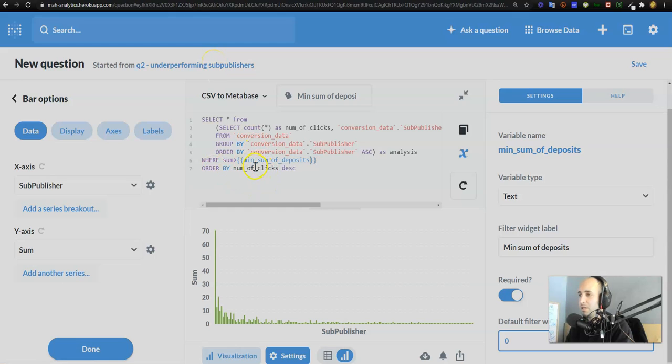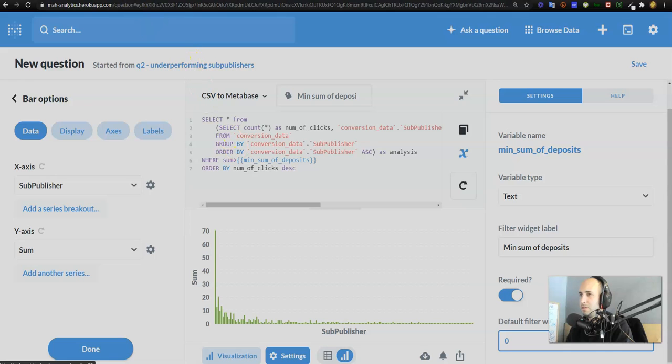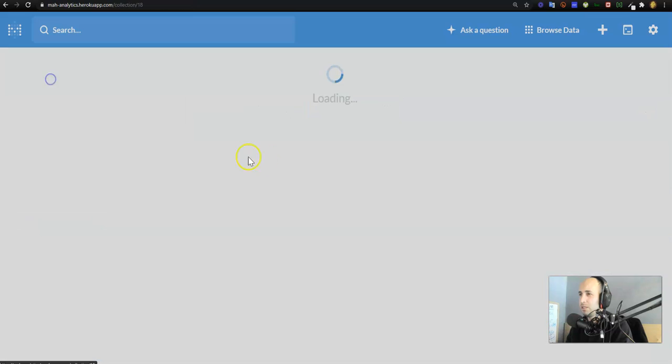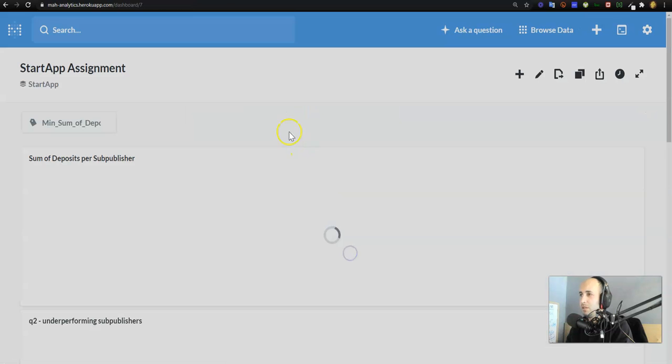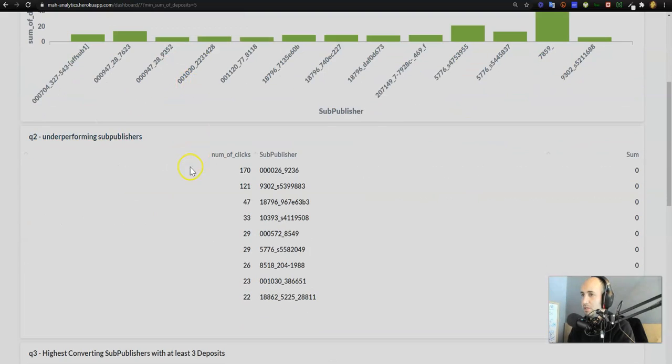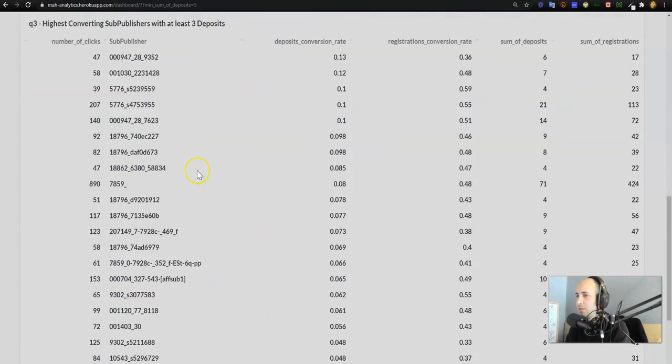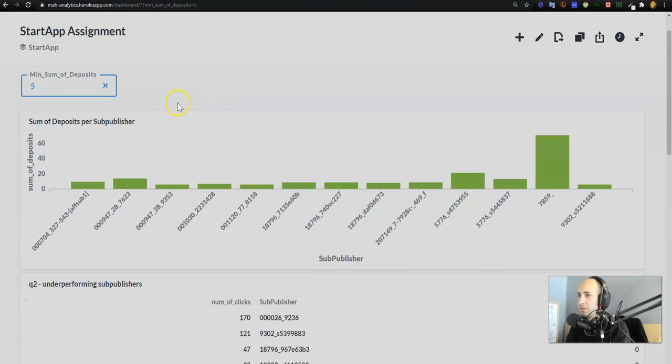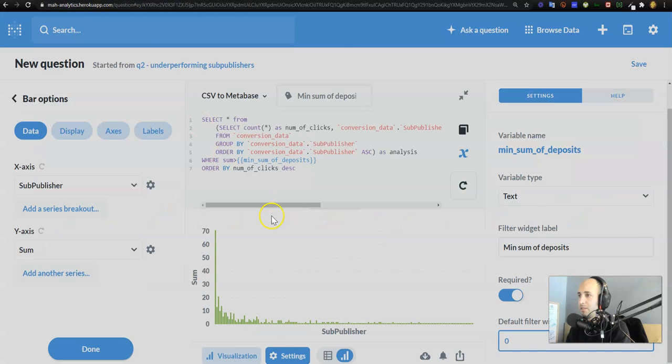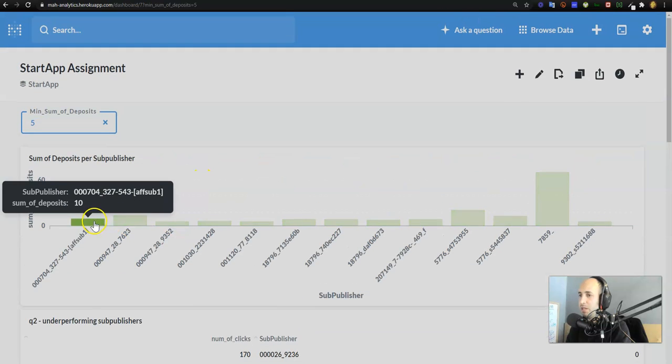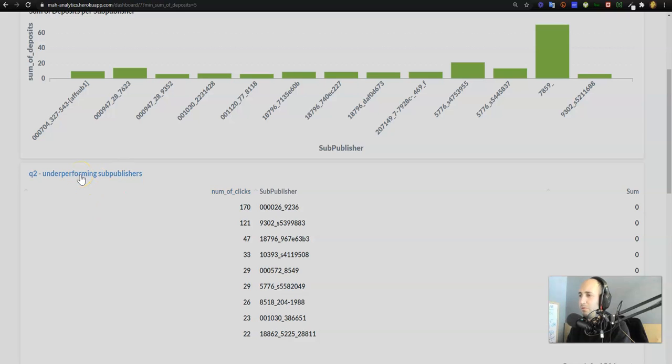Make sure that everything works over here. Okay cool, turn it into a bar chart over here as well to make it cleaner. Everything looks good. Underperforming sub publishers, order by number of clicks. Min sum of deposits, okay. Min sum of deposits. Okay, maybe we need to rethink this where sum equals. Well you know what, maybe in this case we shouldn't have it. Whatever, in this case let's just keep it as is.